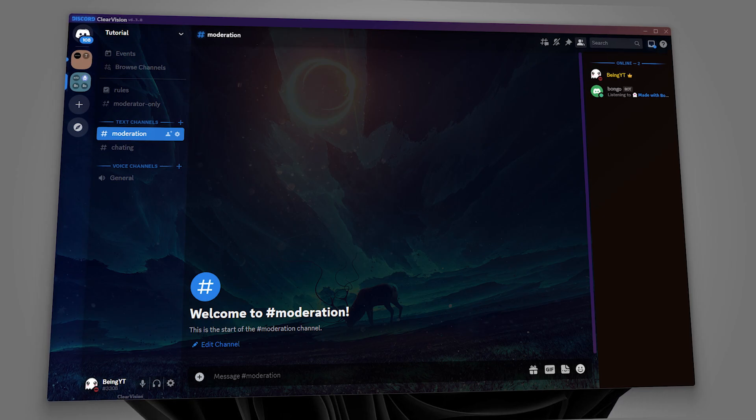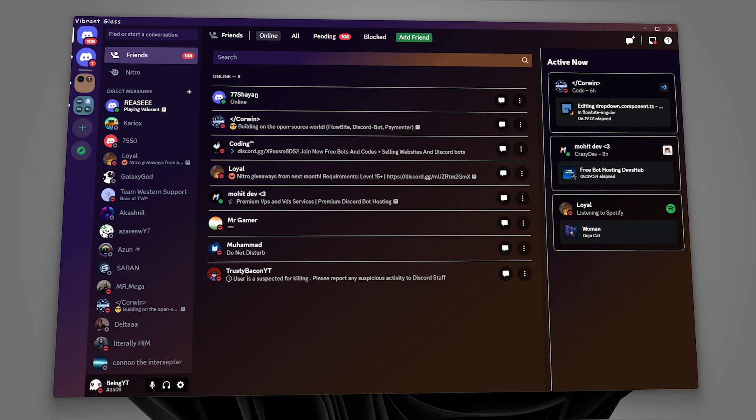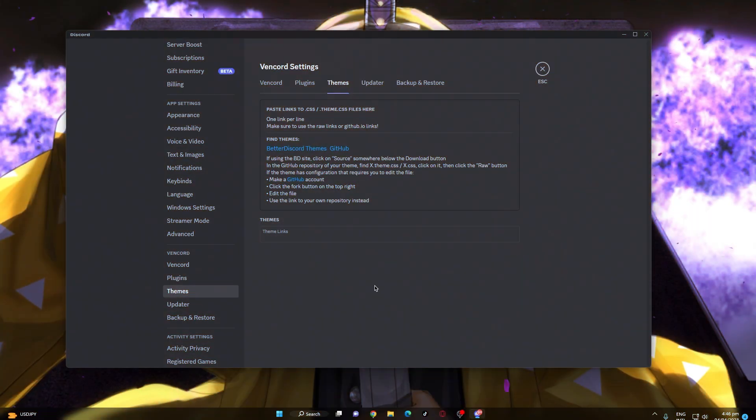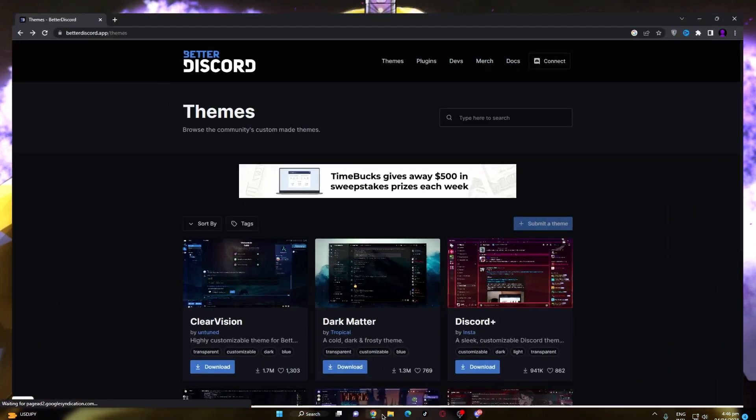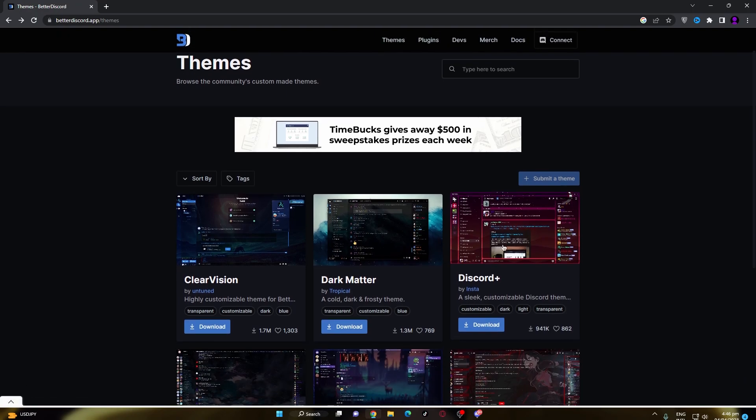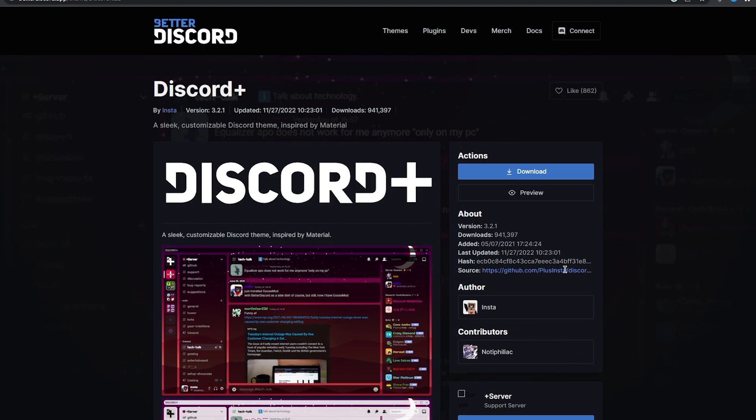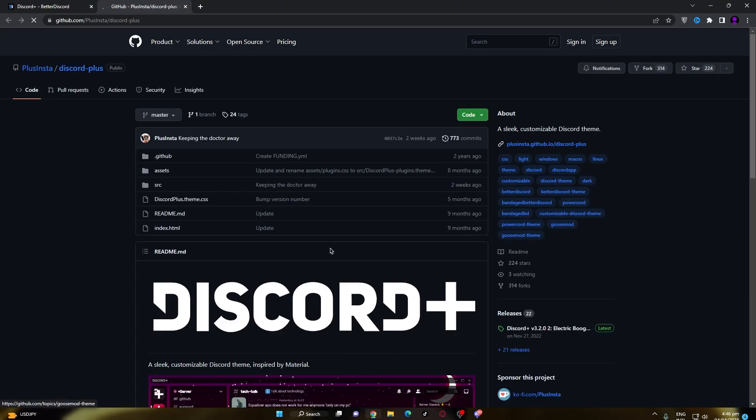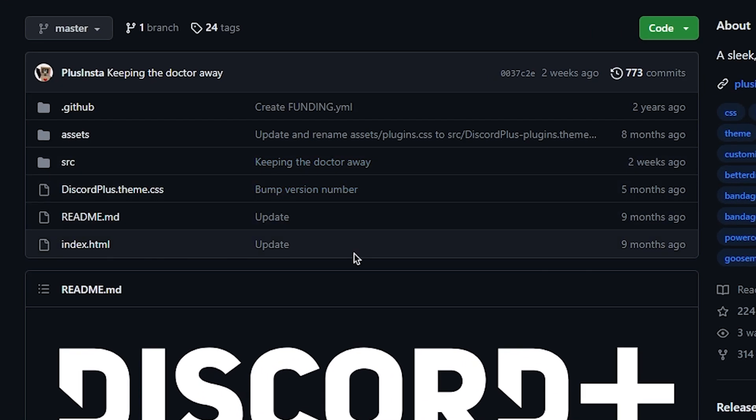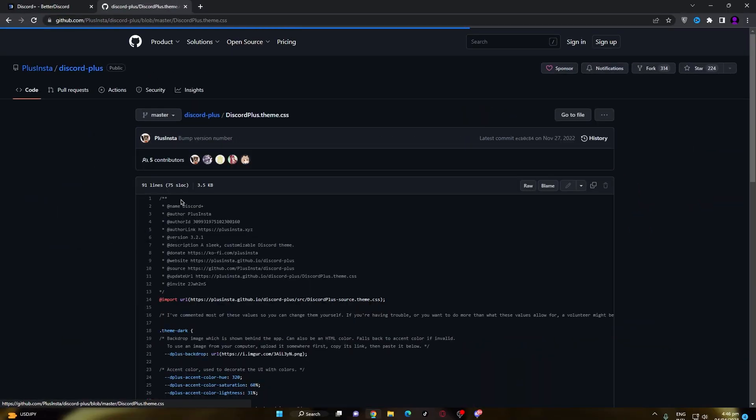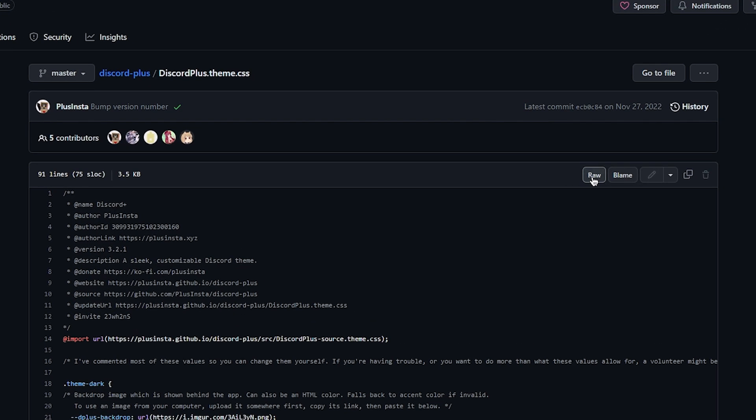You can also install better discord or custom themes if you want. To do that, simply come to better discord themes and then select any theme which you like. At the about section check for the source code and click on that, which will redirect you to github page. After that search for the name of the theme with css and click on that. Now simply click on the raw button and it will create a raw url for you.